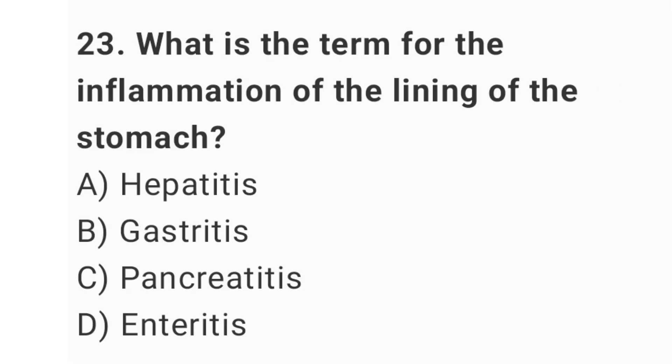Question number 23: What is the term for the inflammation of the lining of the stomach? The right answer is option B: gastritis.